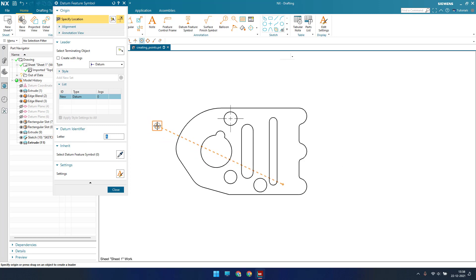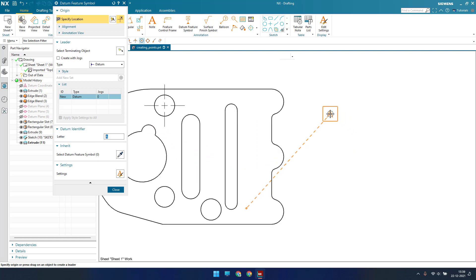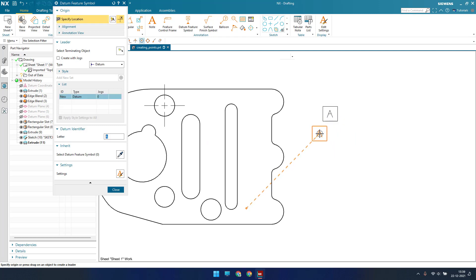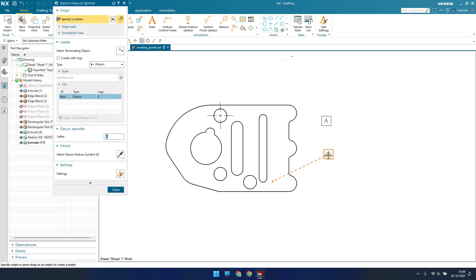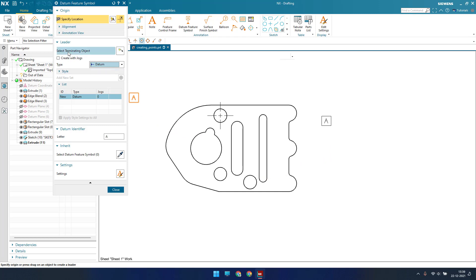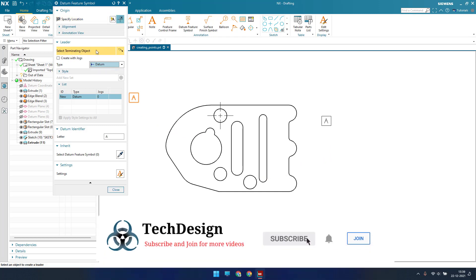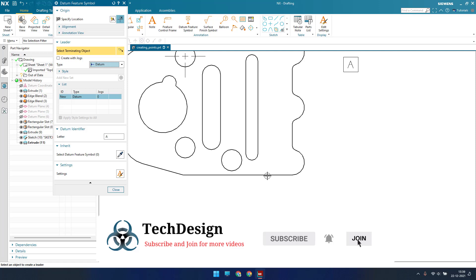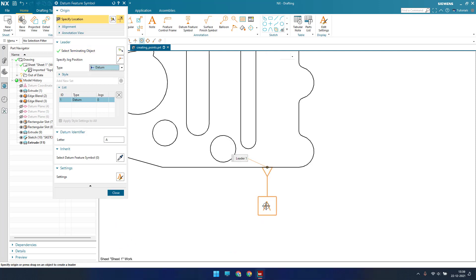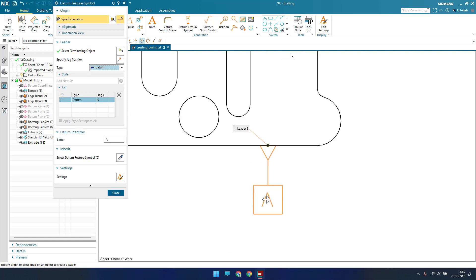You can directly place it wherever you want. For example, you can place it in any location. Another way is to provide it by a baseline — you can go here and click this. With the leader option, you can just highlight the feature and mention it.